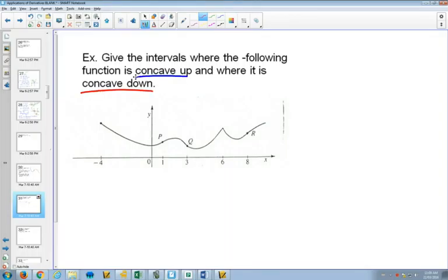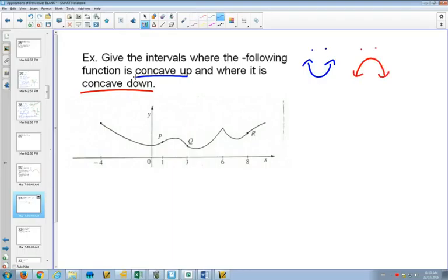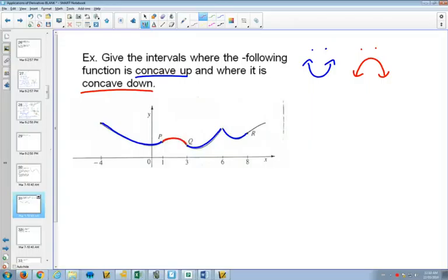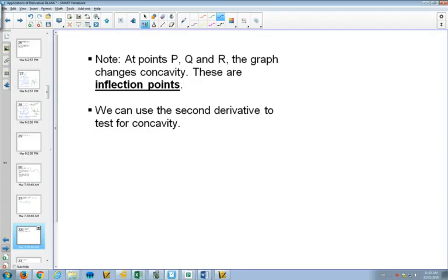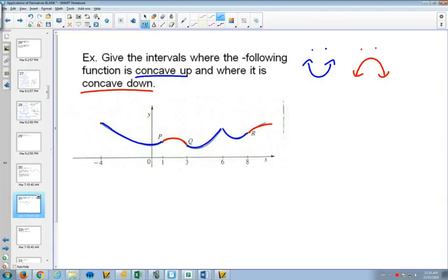Concave up — you can think of something being happy — and concave down, something being sad. So there we've got concave up and concave down. For the blue part, this section is concave up, this section is concave up, this section is concave up, and these sections here, the concavity would be concave down. And on that graph, where it changes concavity — so where it changes from blue to red — we call those inflection points.